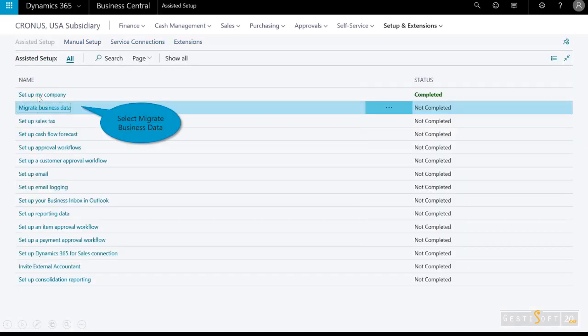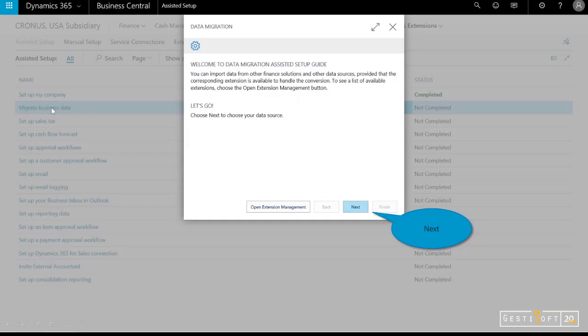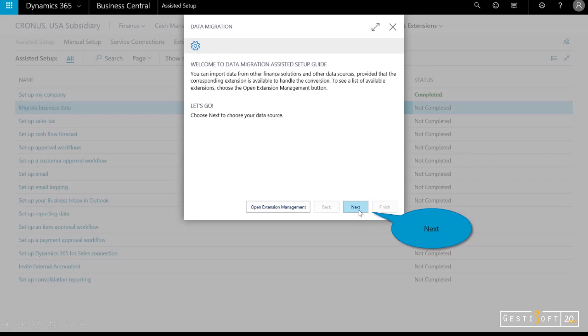Under the assisted setup menu, you'll see that I've completed setting up my company. Now I want to migrate my business data. I'll select next. From the dropdown menu, you'll see a number of different options both from Microsoft as well as third-party apps from AppSource to help import that data. I'm just going to use the Excel template.